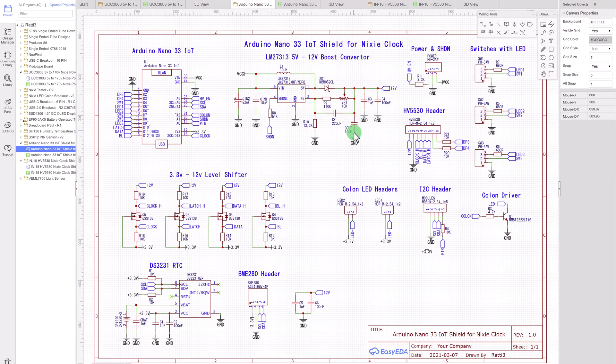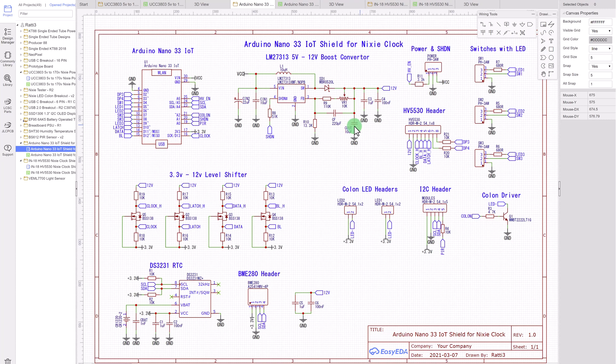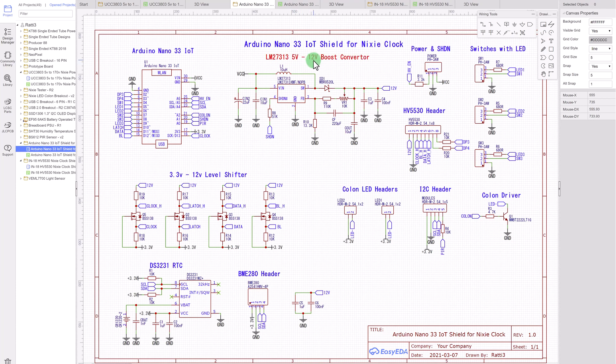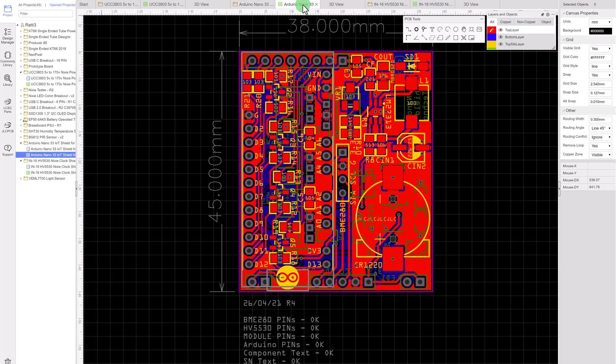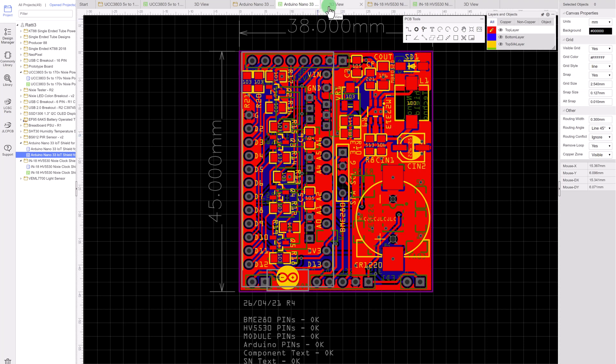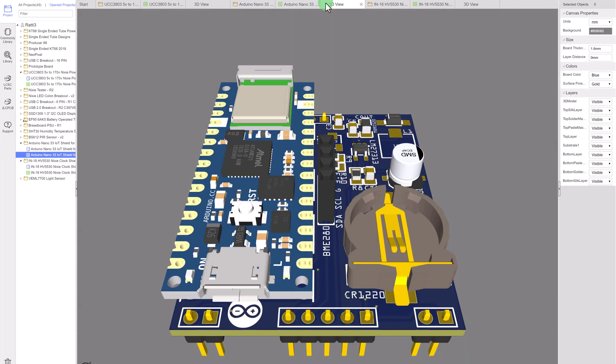This is the schematic for the Nano 33. So this board actually shares the same space as the boost converter. So it converts 5 volts to 12 volts which is needed by HB5530, a high voltage chip. So let's have a look at the PCB. Again it's very compact. And the 3D view.